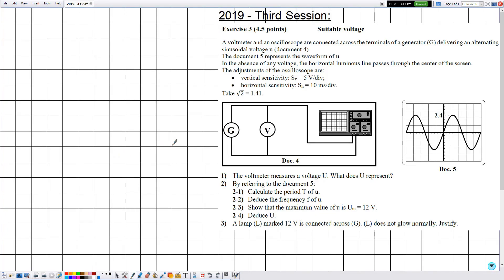Hello everyone, welcome to a new video. In this one we are going to solve an exercise related to electricity in the chapters of DC voltage and AC voltage. This exercise was a previous one in the Brevet exams in 2019, third session, exercise number 3. The title of this exercise is 'Suitable Voltage'.